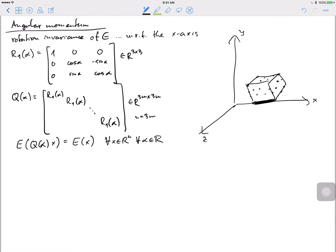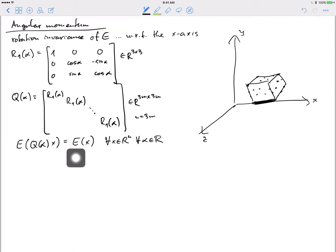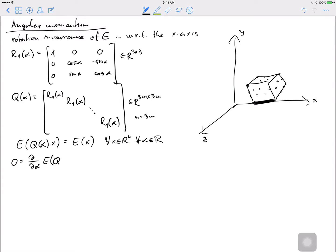Differentiating E(Q(α)x) = E(x) by α: the right side is constant so the derivative is zero. Applying the chain rule: ∇E(Q(α)x)ᵀ · Q'(α)x = 0. Now I need the derivative of Q by α — which requires the derivative of R1 by α.